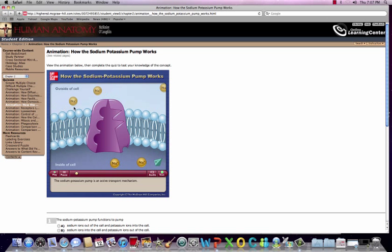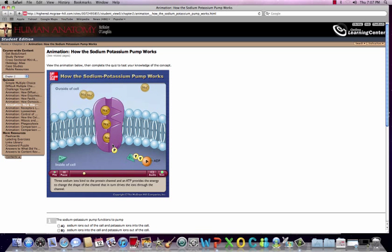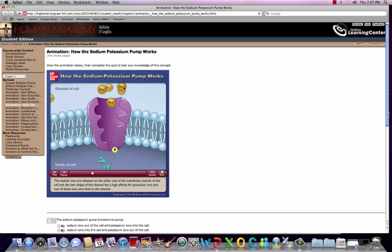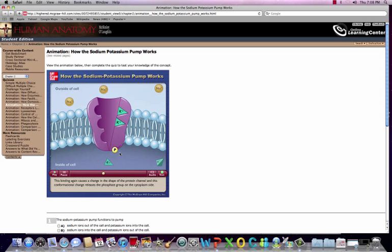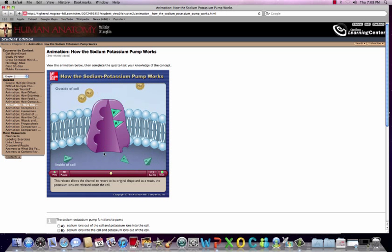In the animation, sodium ions move to their active site inside the electrogenic pump. Energy from ATP is utilized and a conformational change occurs. You can see the phosphate group attached to this protein. Sodium moves outside of the cell, which opens the active site so that potassium can bind. That energy is utilized to activate the pump, and potassium moves inside the cell against its concentration gradient.